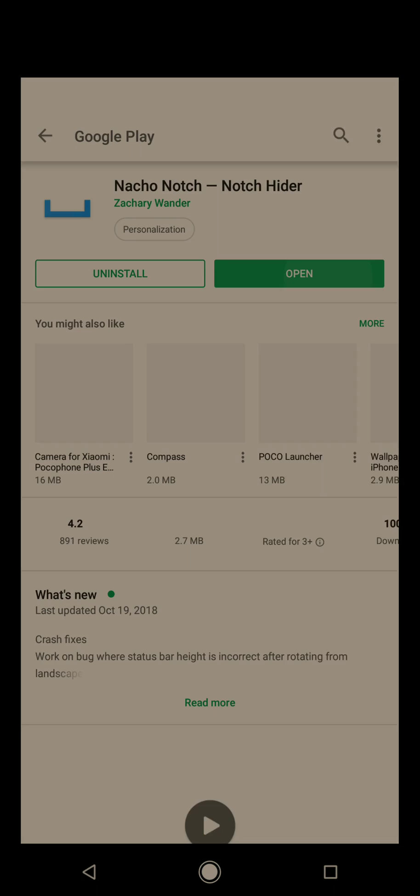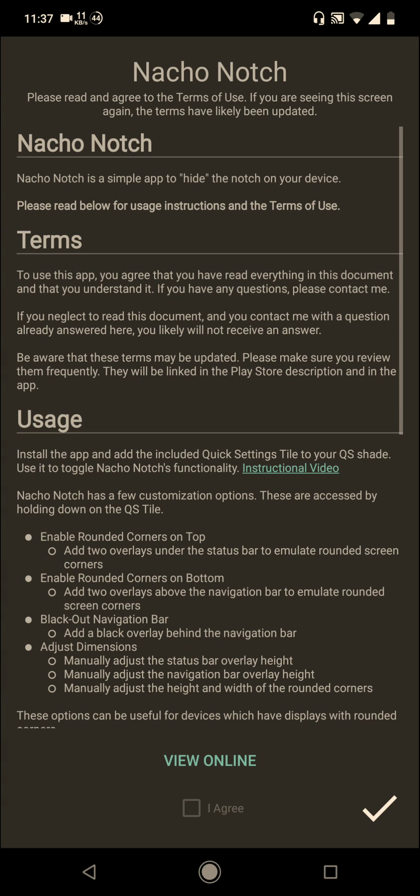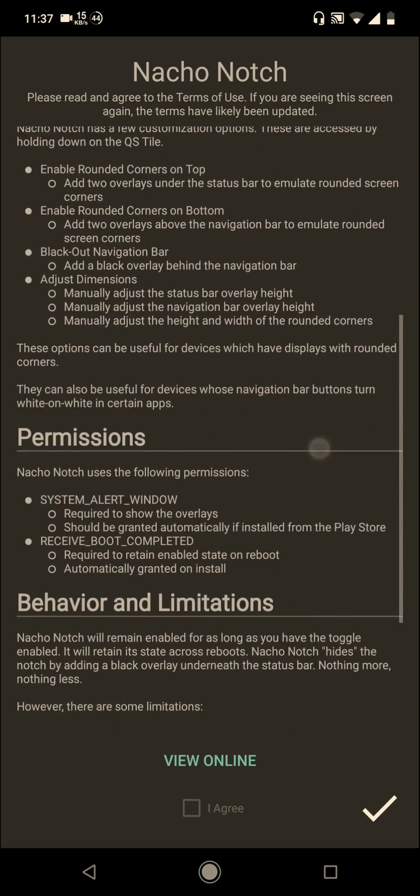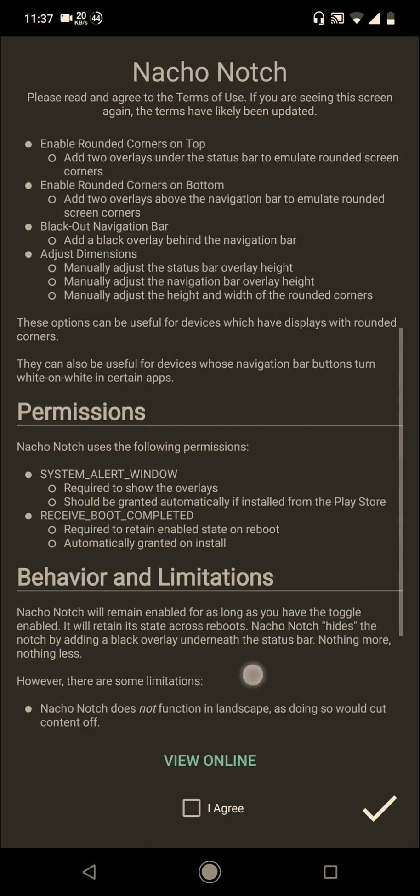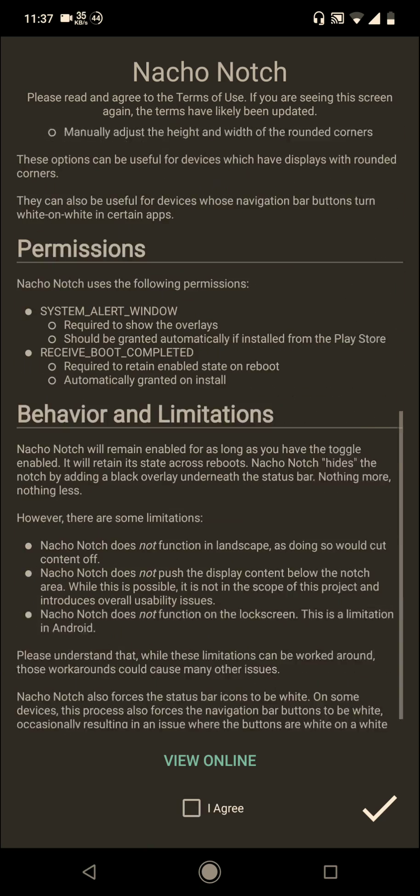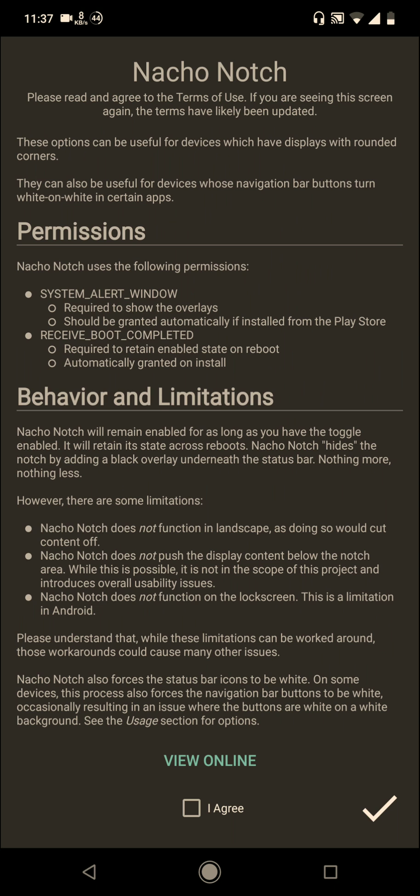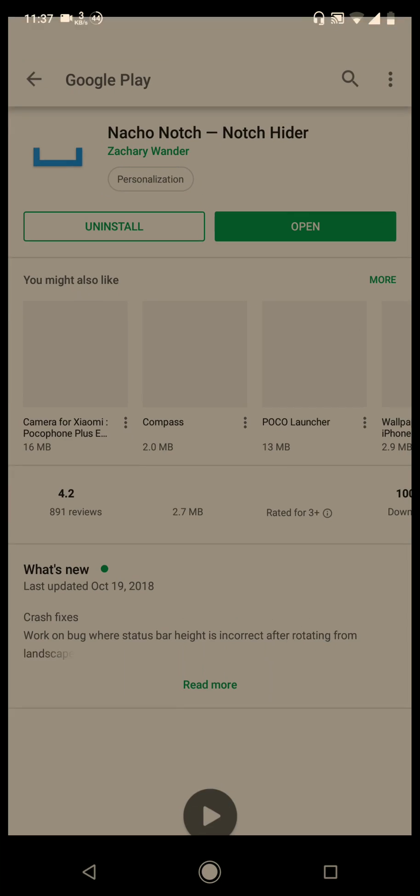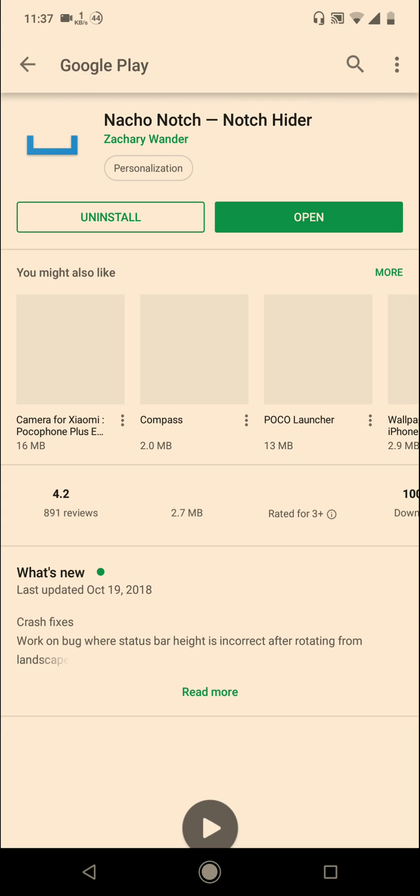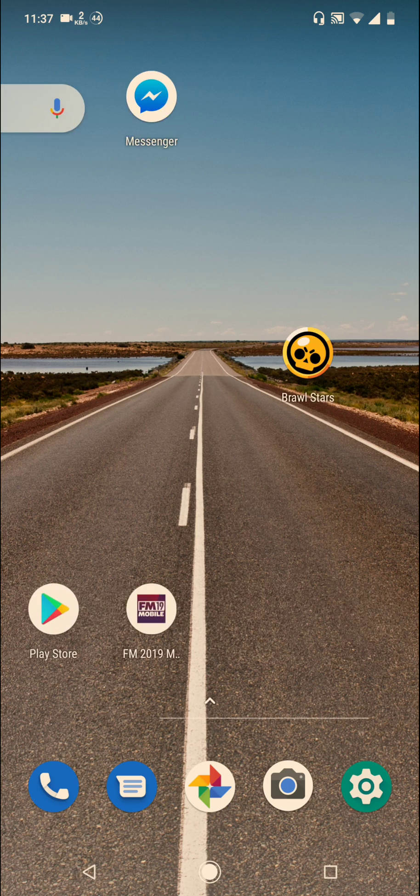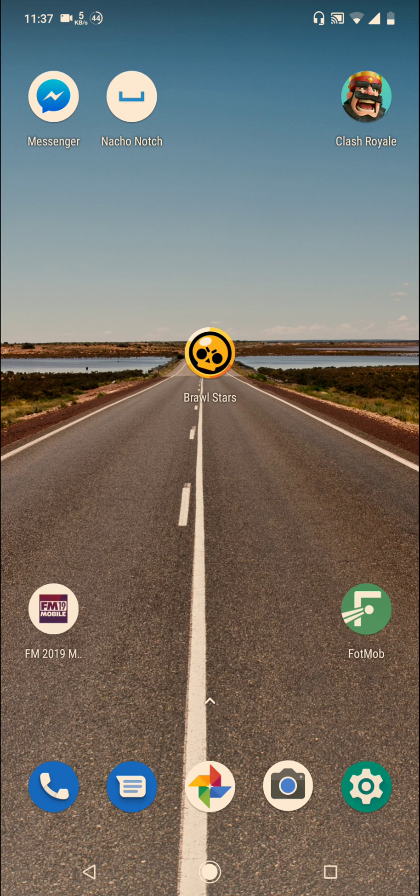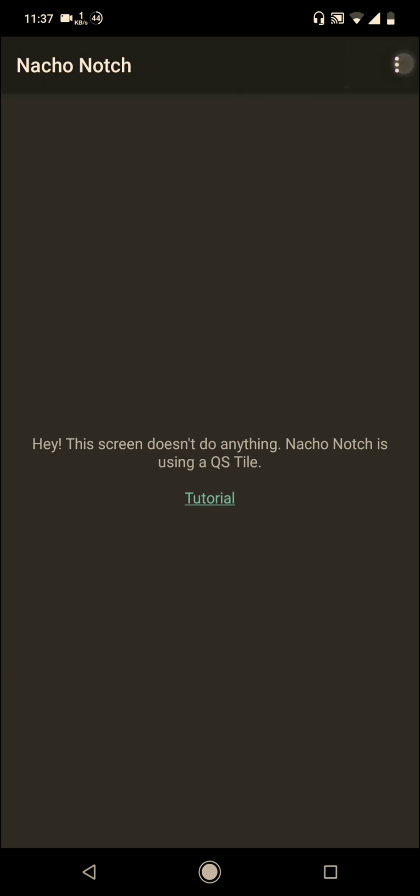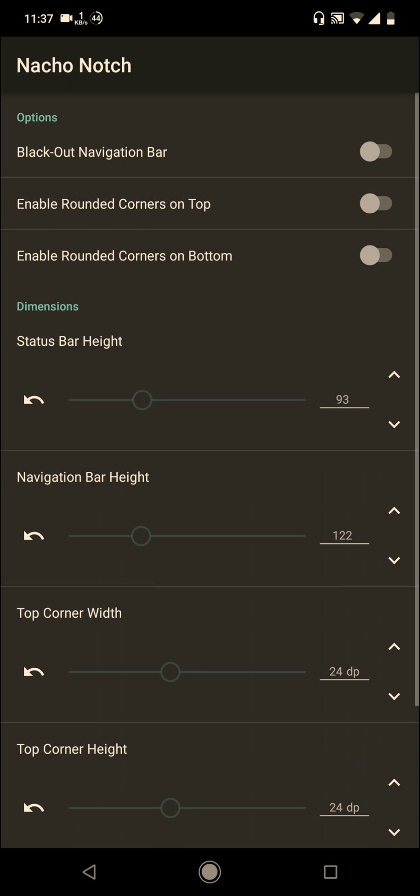Then open it. Here are some prompts and conditions you should read, or just skip and touch 'I agree.' After you install it, go to Nacho Notch and there you'll find the settings.